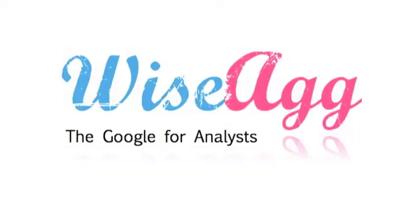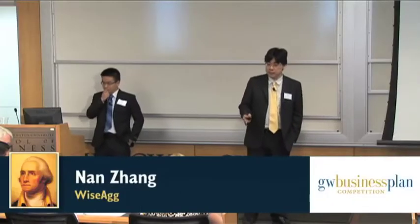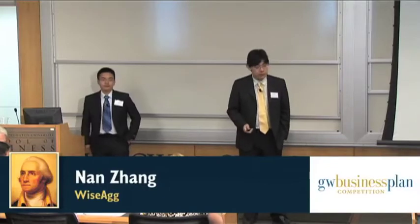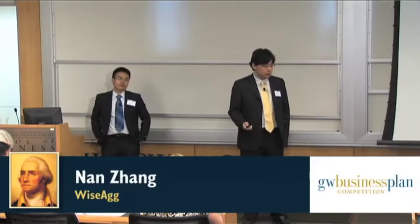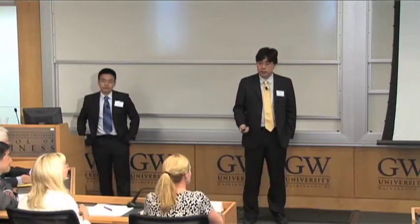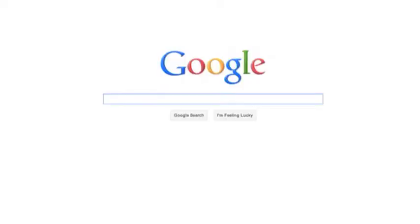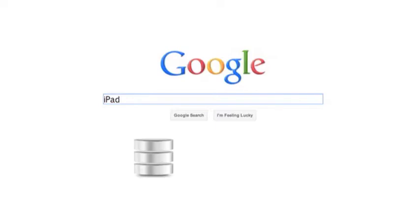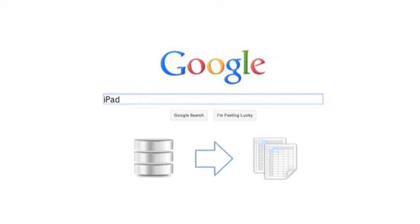Our vision is to build the Google for analysts. What exactly do we mean by that? We all know Google — you go there, enter a keyword, for example a product name. What Google will do is go to its back-end database, search it, and return you a few documents.